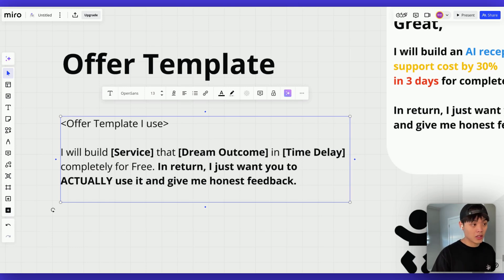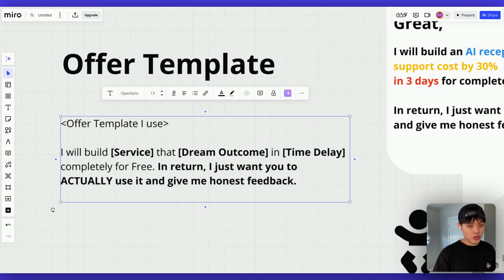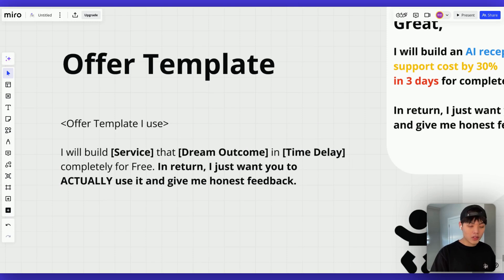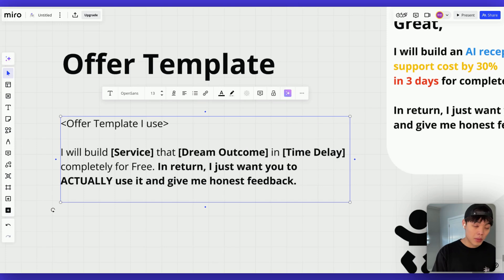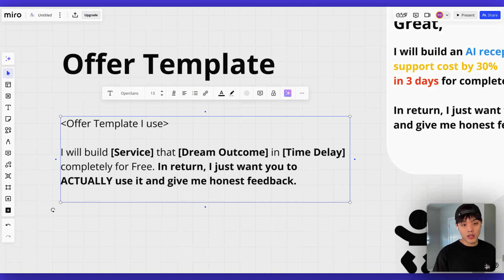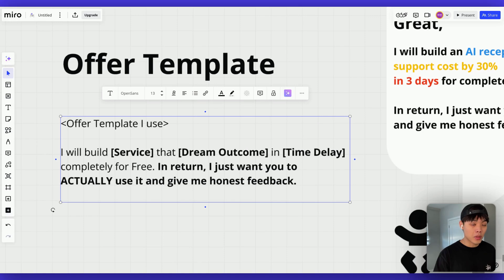A lot of people will ask, 'Why are you doing this for free?' — they might think there are hidden costs or question your true intention. To overcome that doubt, just add: 'In return, I just want you to actually use it and give me honest feedback.' By adding this, you justify your free work — you're basically telling them: 'I'm offering this for free because I don't have previous experience. I want to learn, get real reviews from you, and make my future easier.'